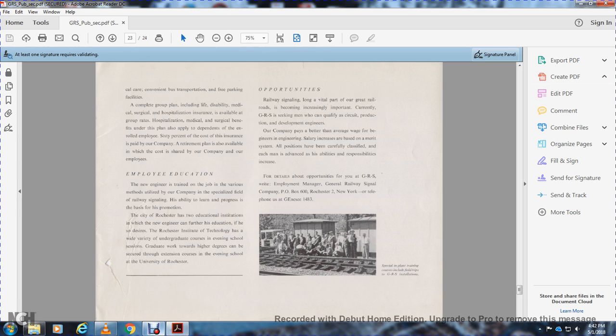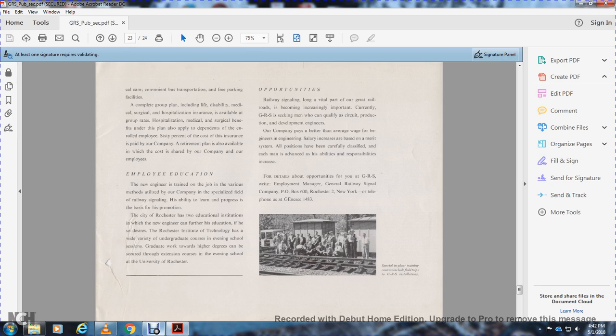Employee education. Engineers are trained on the job in various aspects of railway signaling. Ability to learn provides opportunities for promotion. The city of Rochester has good educational institutions. Engineers can continue their education as desired at the Rochester Institute of Technology, which offers a wide variety of undergraduate programs and evening courses. Graduate work toward higher degrees can be secured through extension courses and evening schools at the University of Rochester.